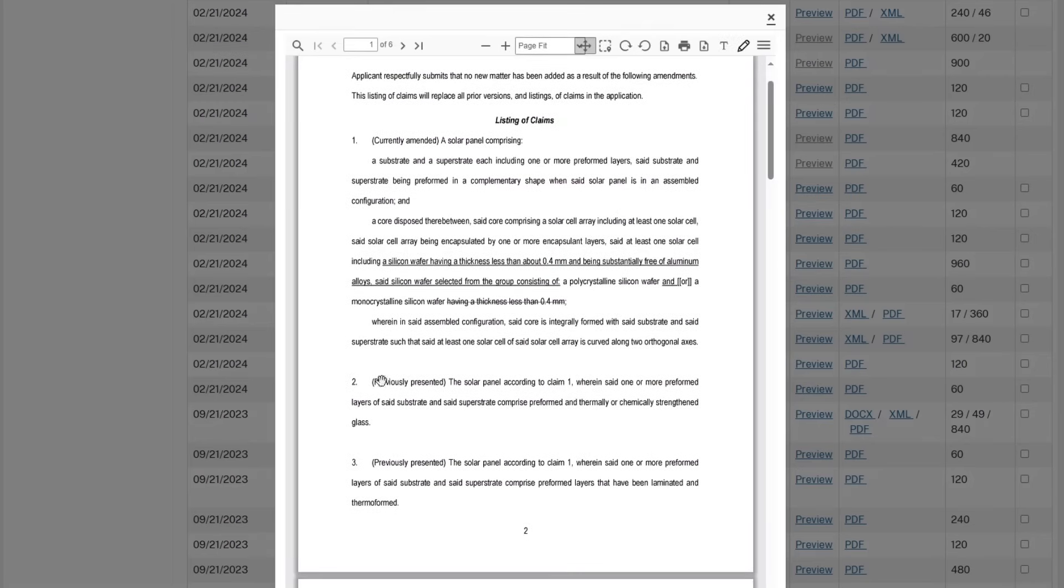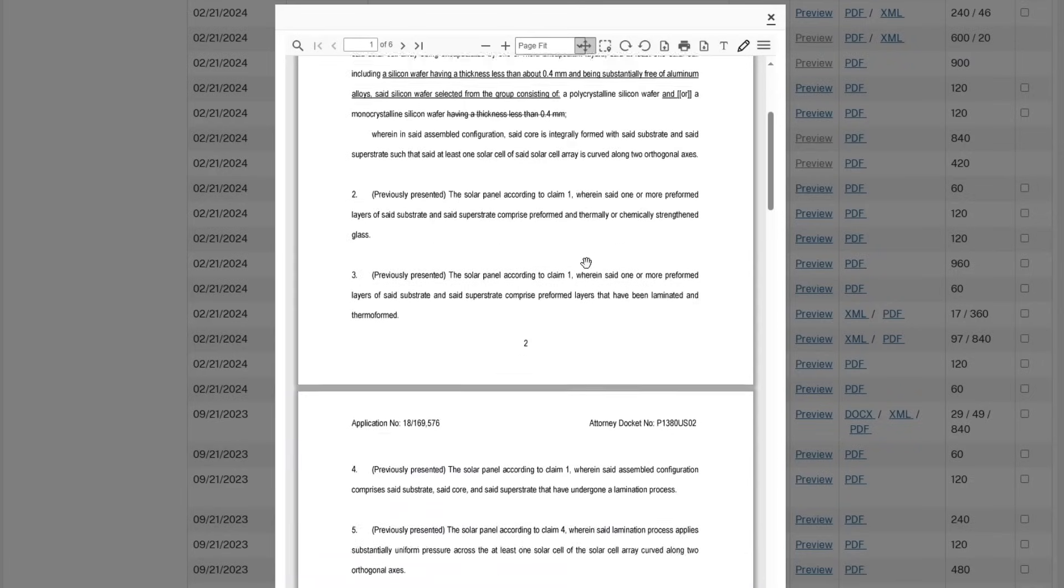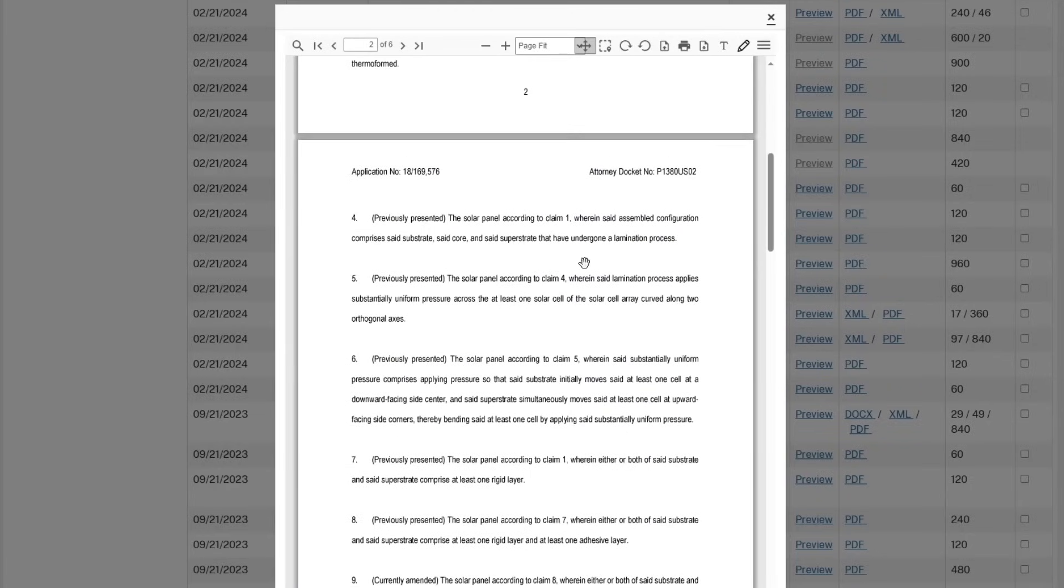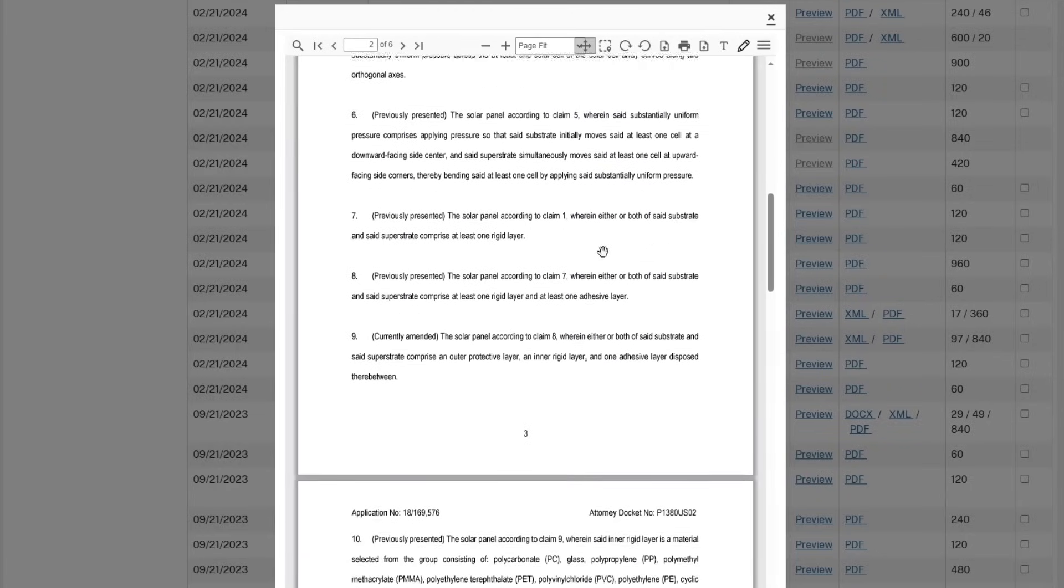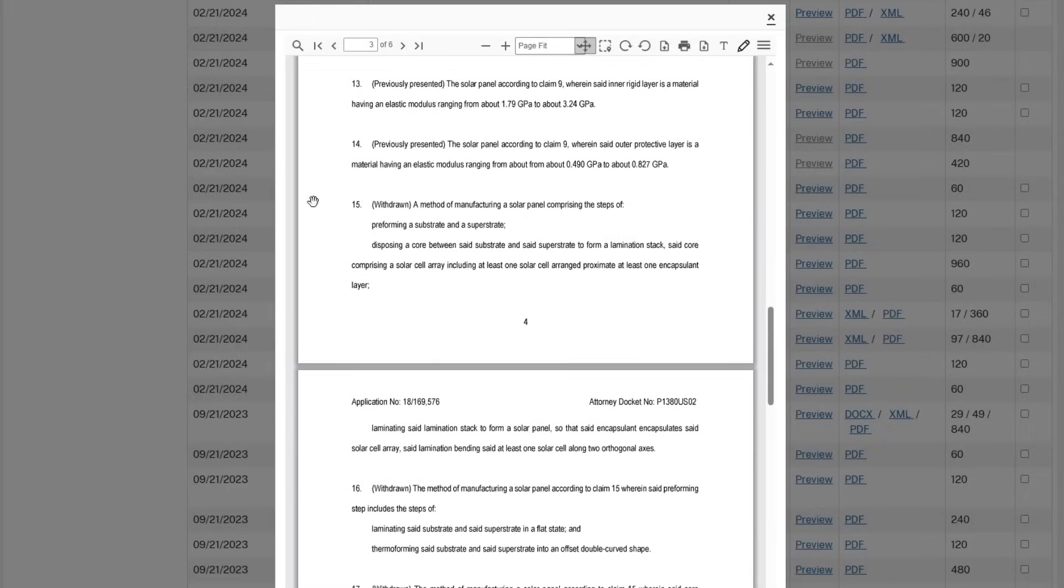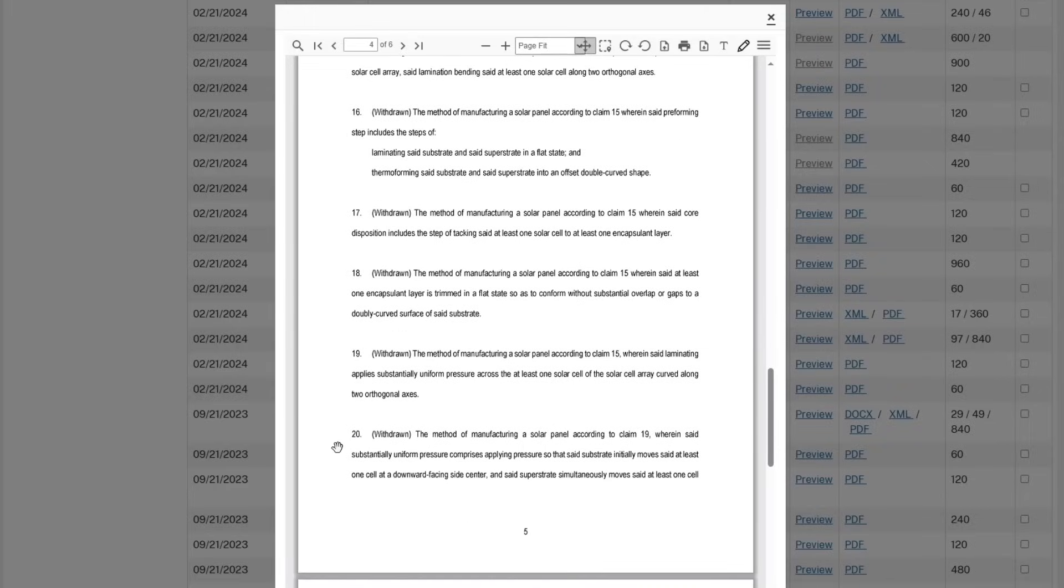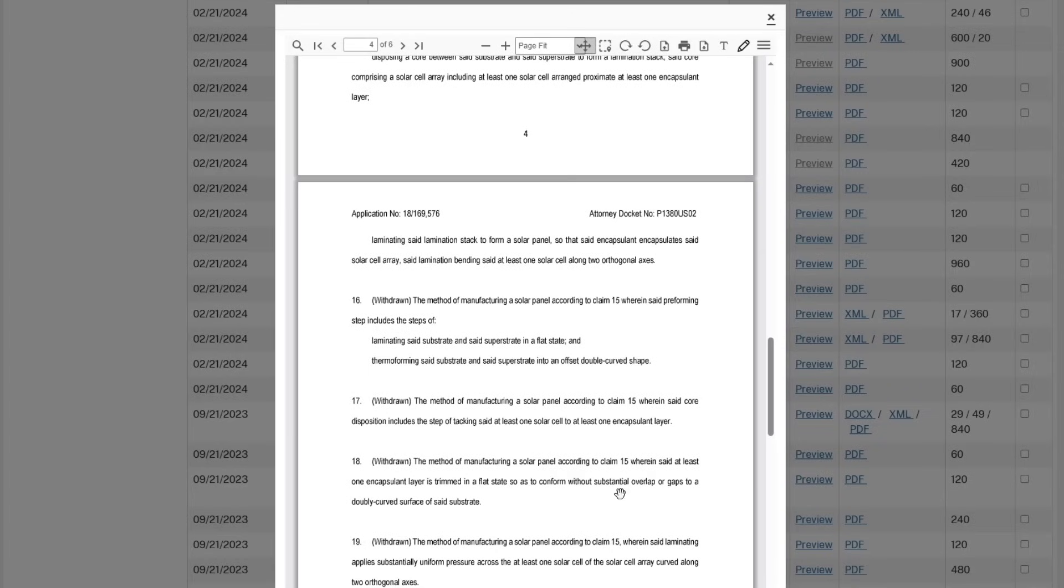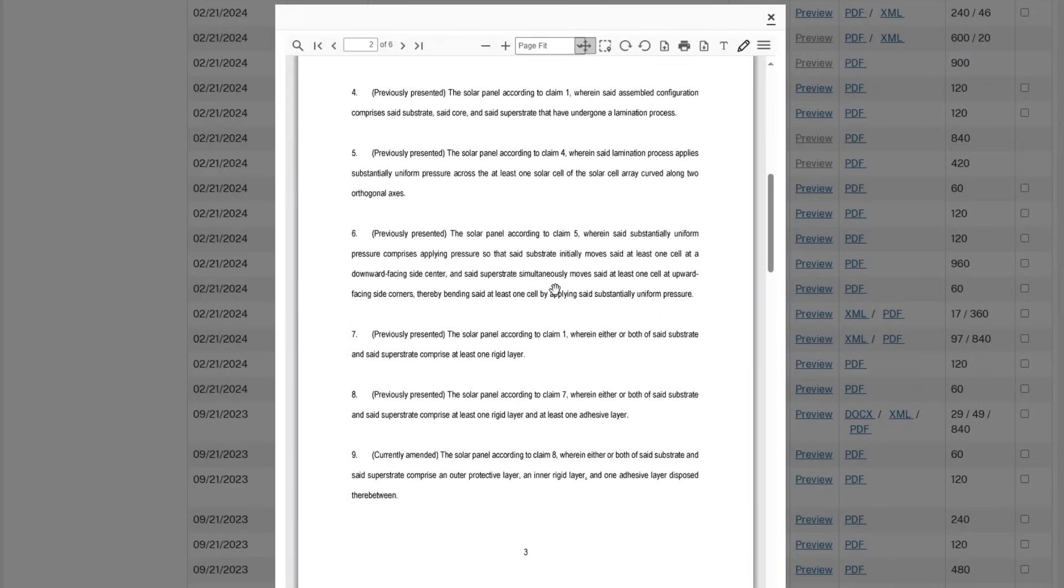So they amend this to say that there is a solar panel including a silicon wafer of less than 0.4 millimeters, and then they said that they're going to pre-form it, it's chemically strengthened, you can bend it, it's laminated, this that and the other. And then the parts they pulled out—withdrawn is 15 through 20—this is all talking about the method of manufacturing it. So it looks like they pulled that out, they put a separate patent into that, that one got granted, so that one's not a problem. But they're just talking about this solar panel that is laminated and strong and you can bend it.